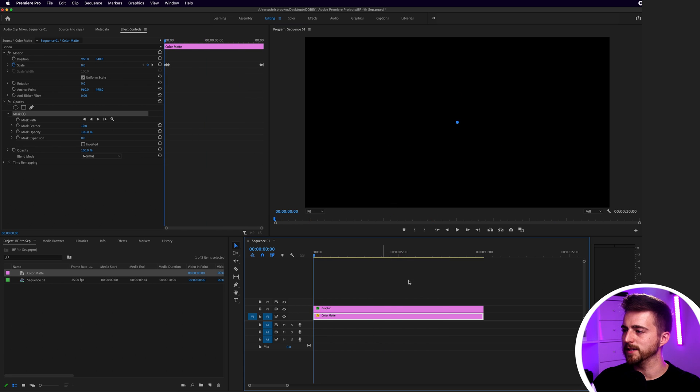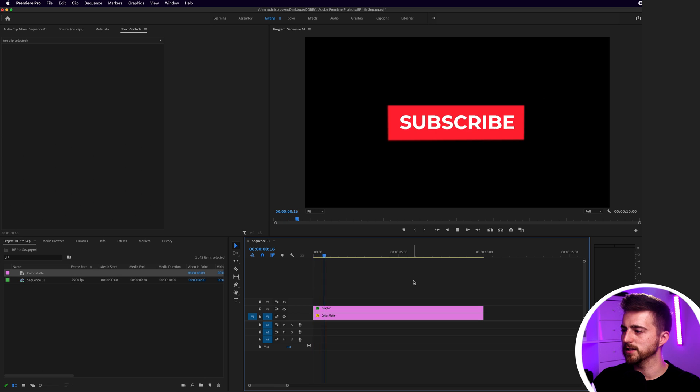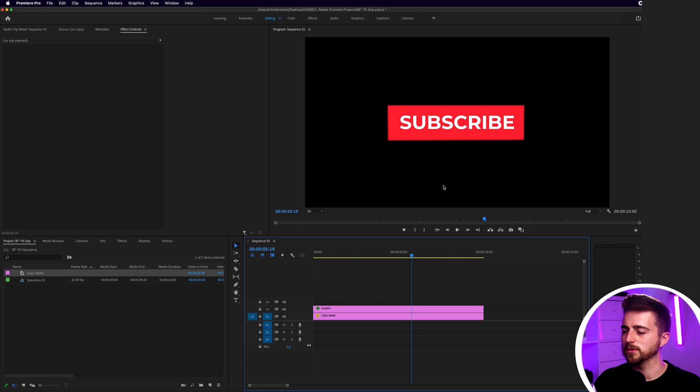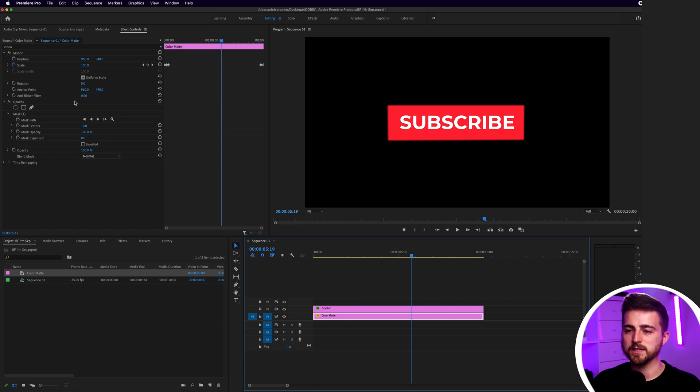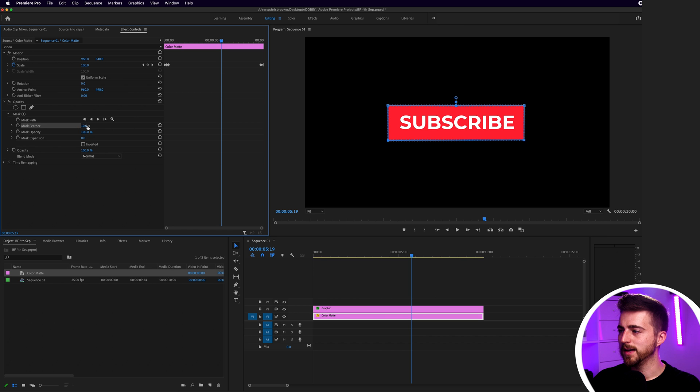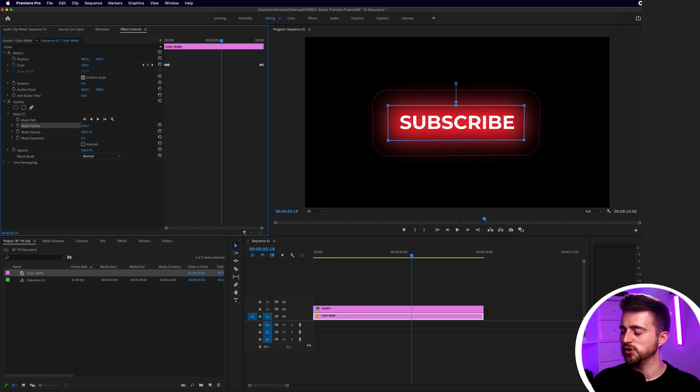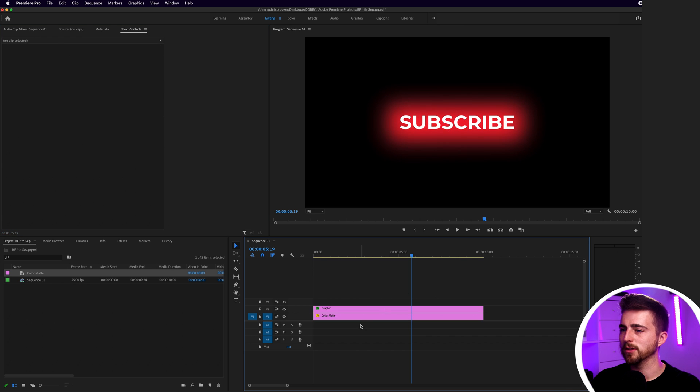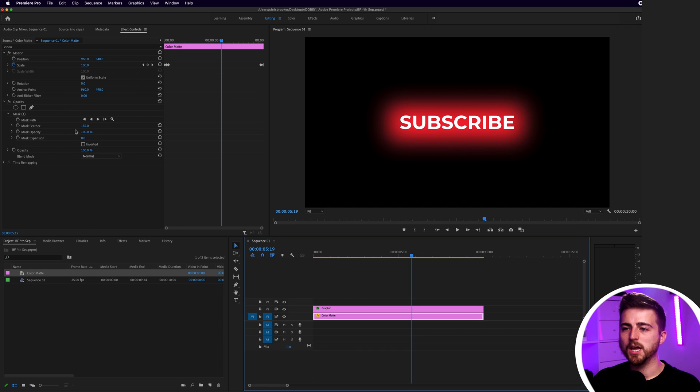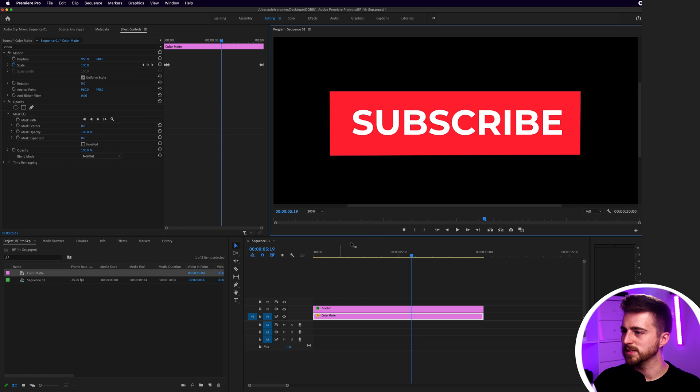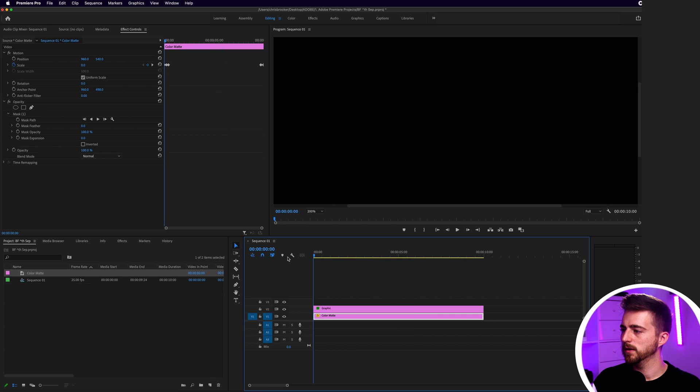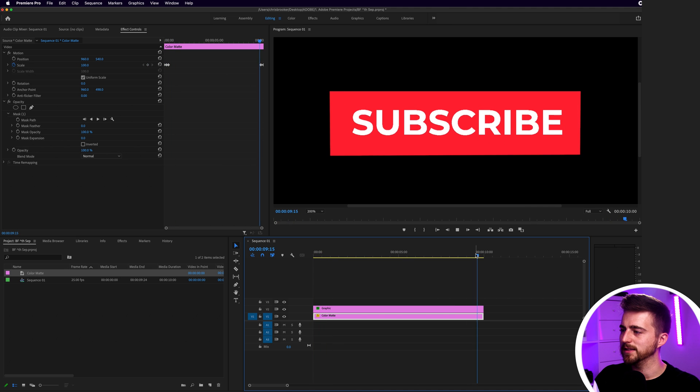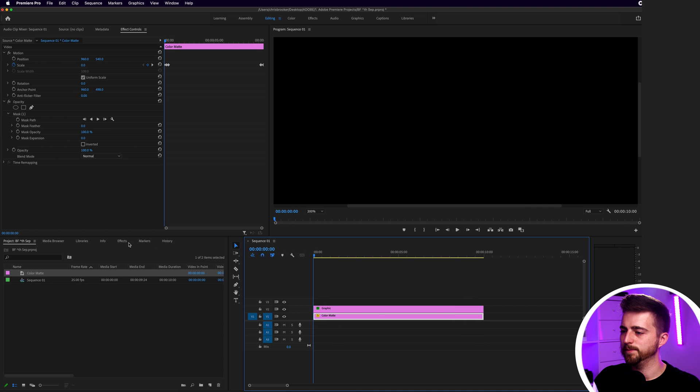Now when we play this back from the beginning, you can see that's looking great. But the problem is there's this soft edge around that rectangle. That's because if we go into Mask One, you can see the mask feather is set to 10. If I increase this, you can see you get this really soft edge around the word. If we pull this down to zero, it hardens that edge up. If we zoom in to 200%, you can see there's this nice hard edge around the word. That bounces in, holds, and then disappears again.